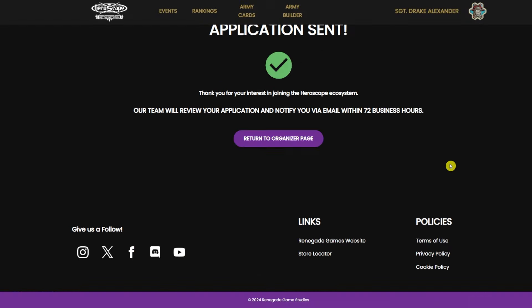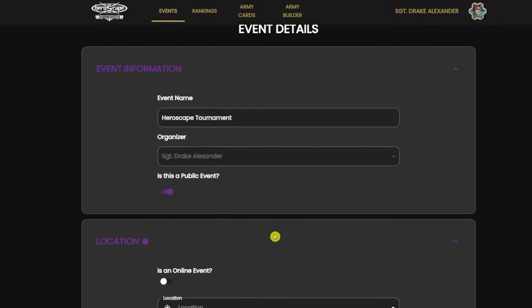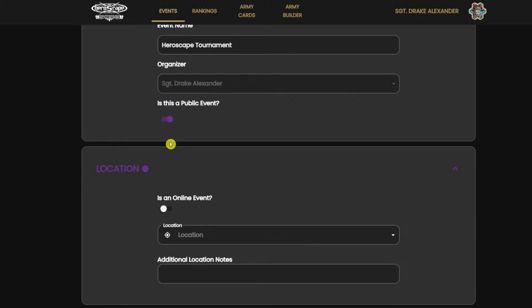After we have been approved to be an event organizer, we're going to learn how to list an event. You're going to do that by coming up to the top where it says events. Go ahead and click on that link and it's going to bring you to where you can create an event using this button on the right hand side of the page. Go ahead and hit create event. You're going to name your event and choose the organizer — the organizer will be auto populated with the information you put in before, so Sergeant Drake Alexander. Go ahead and hit create.